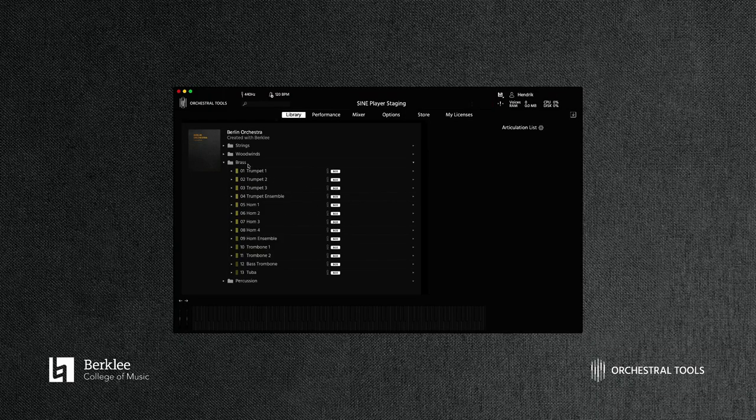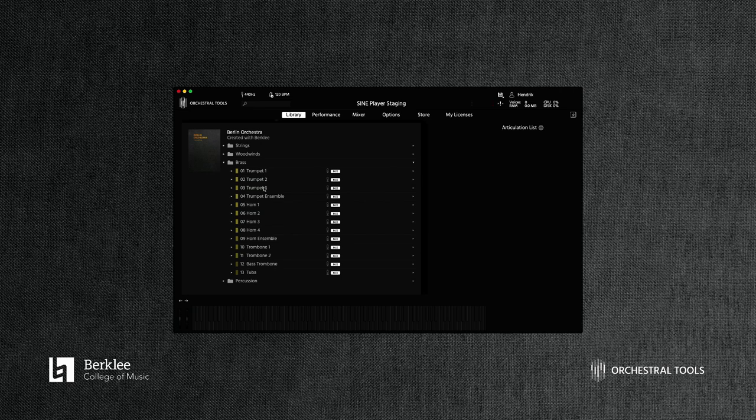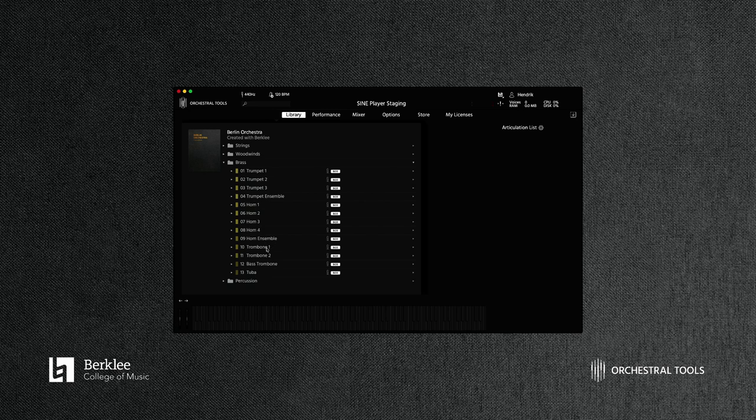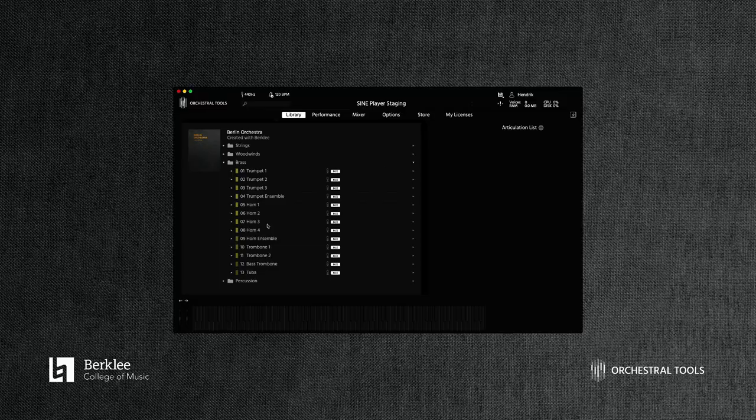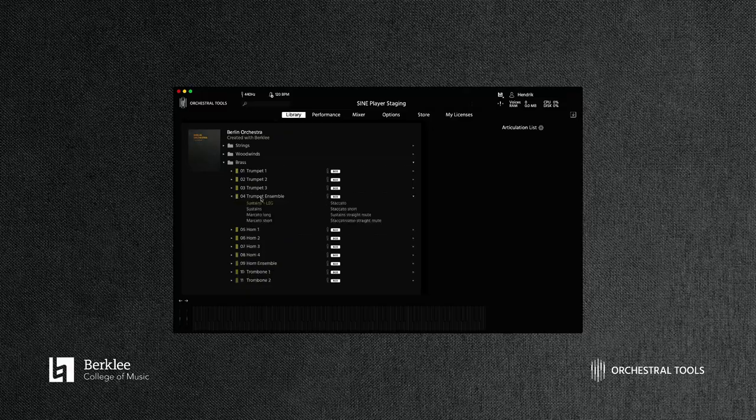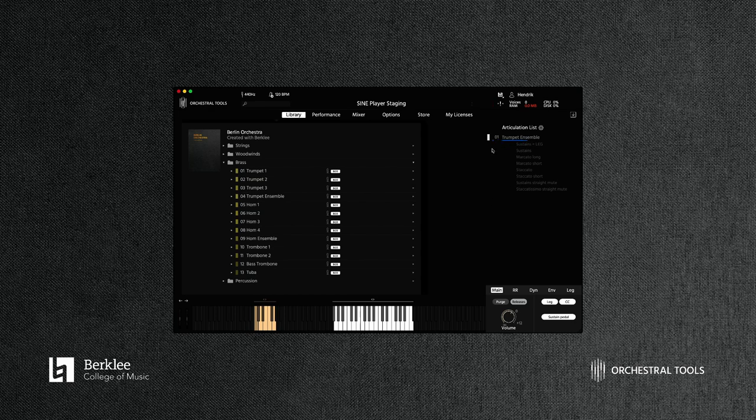Now moving on to the brass, we have three trumpets and then the trumpet ensemble. We have four solo horns and then the horn ensemble, which as I mentioned before was a very specific request from Berklee. Then we have two trombones, a bass trombone and a tuba. Something that's really interesting about this is that they've added a new fortississimo layer, which is three Fs. So you can go really very loud, and this will be added to the Berlin brass later. I'm going to play a little bit of the trumpet and the horns. Starting with the trumpet ensemble.